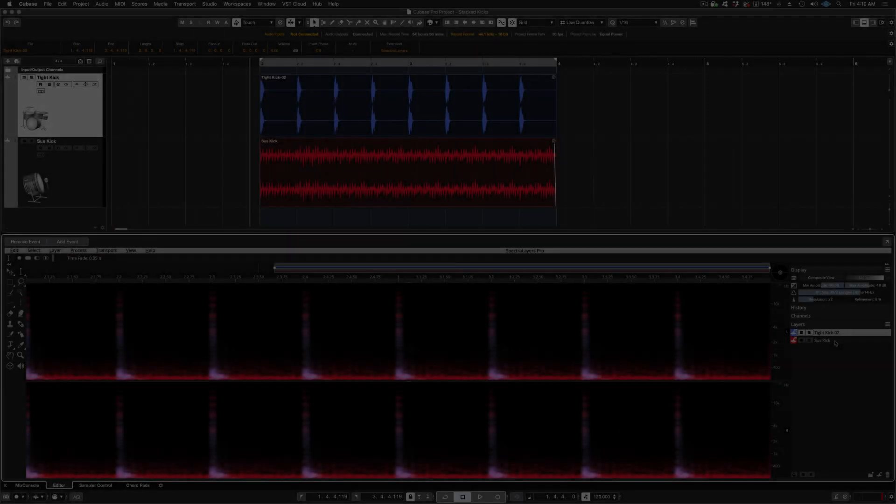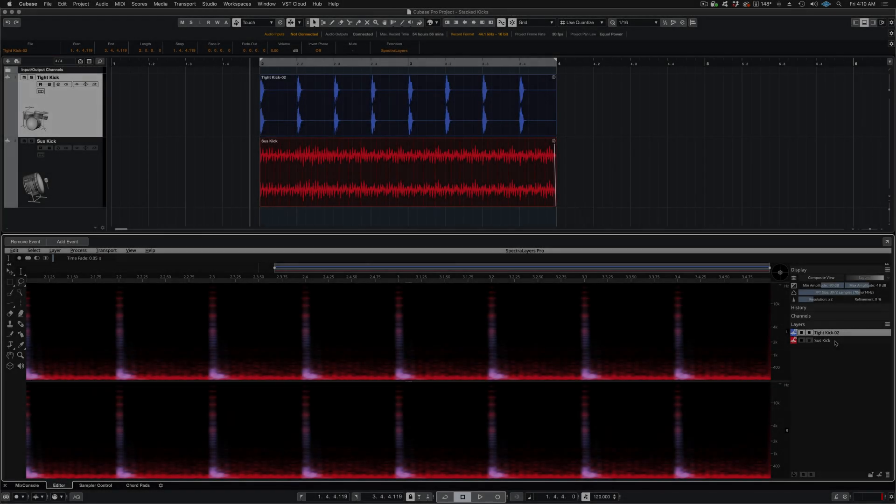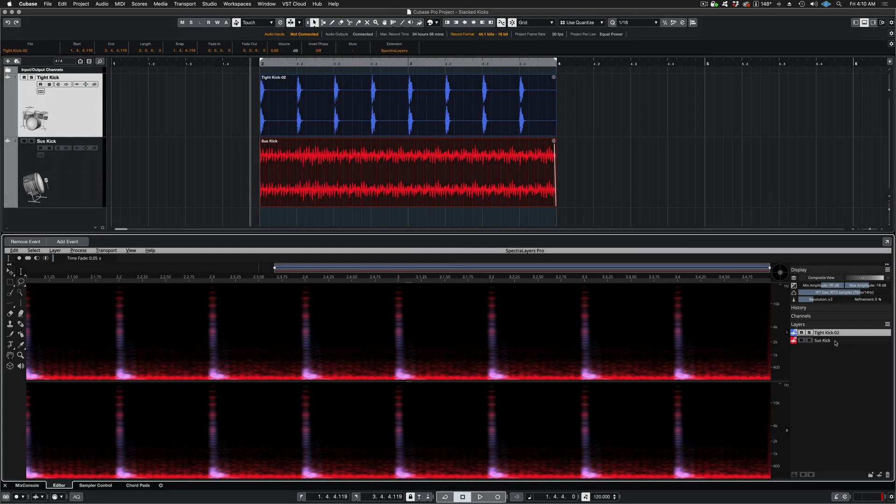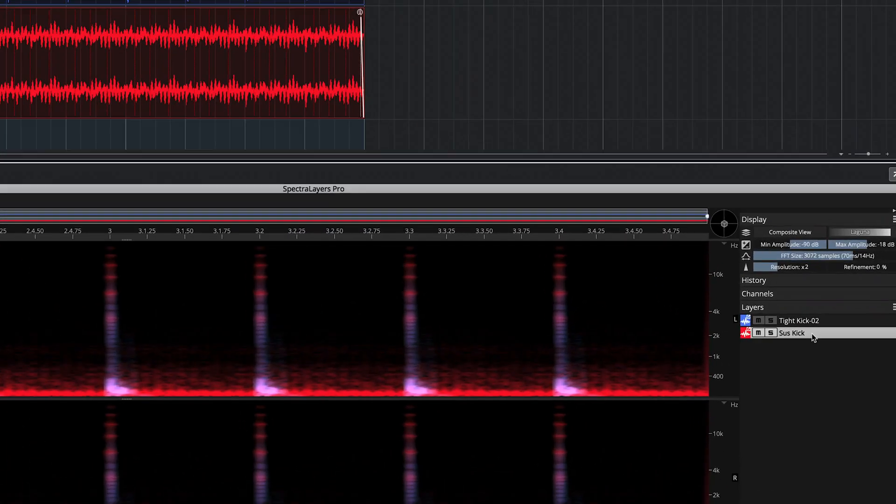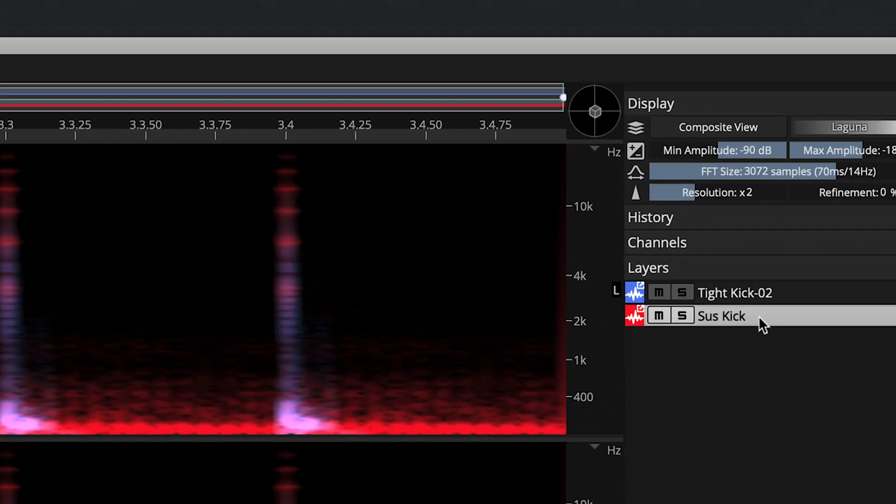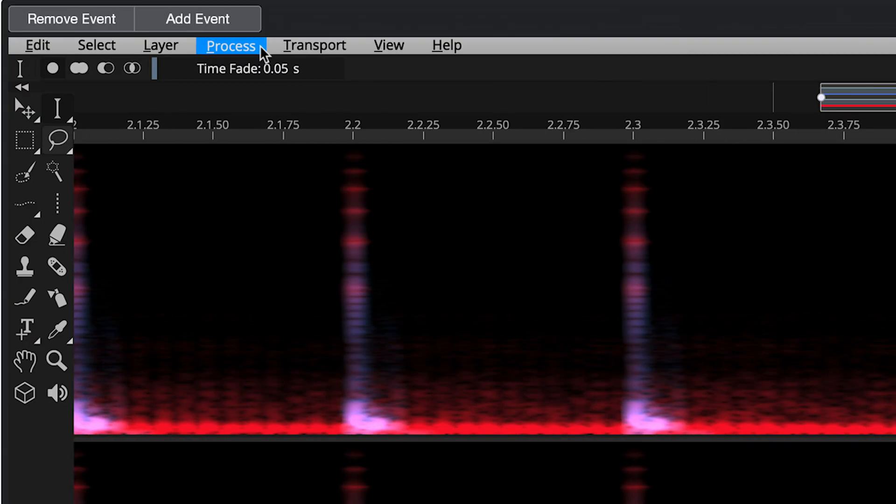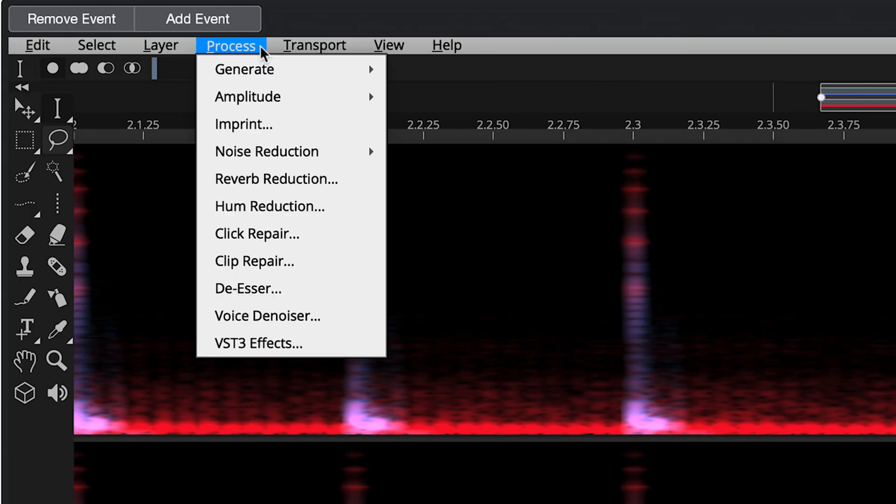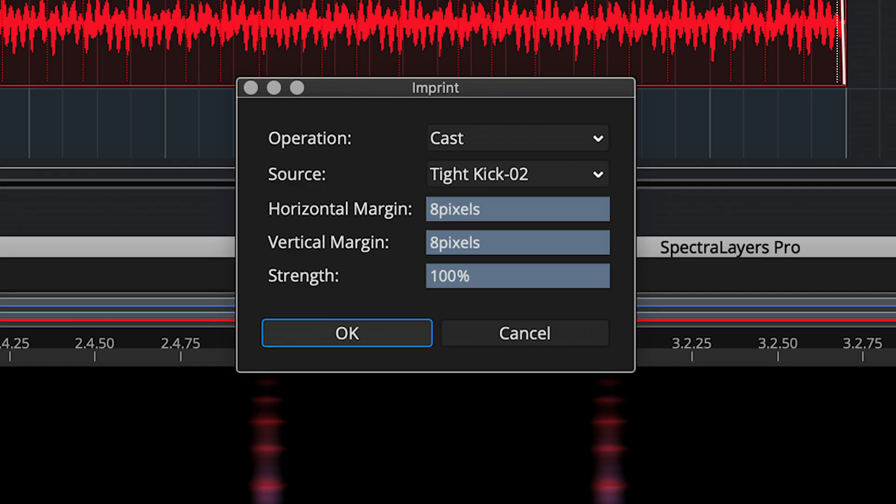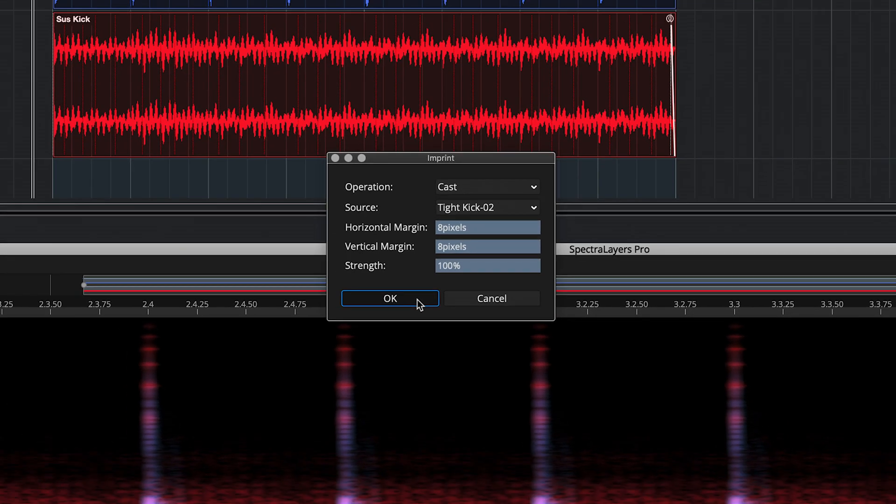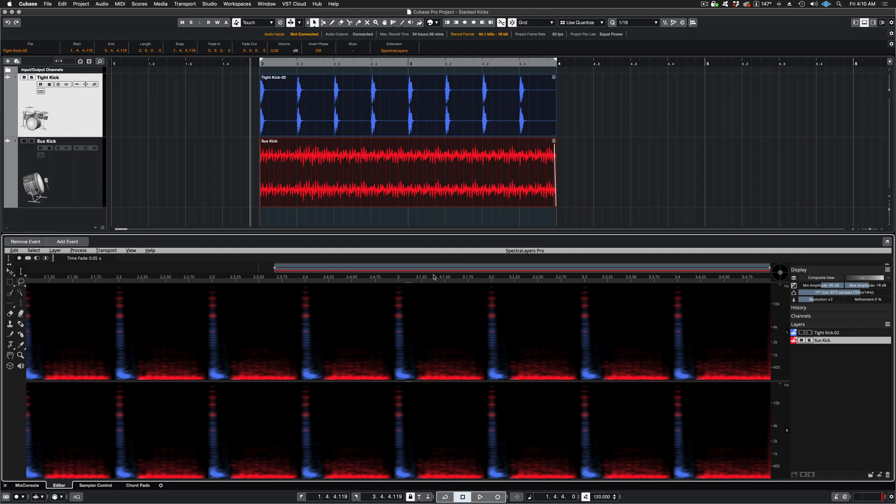The workflow is exactly the same as the standalone version. Simply select the target layer and then move to the process menu, select imprint, and the dialog box appears. Here again, I'm using the maximum settings just for visual impact, but I think it sounds pretty good too, so let's just click OK and do the process.